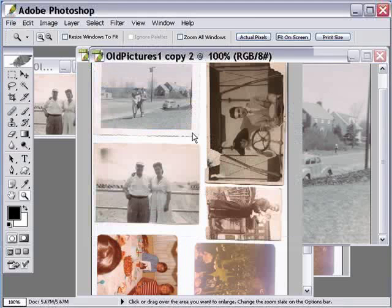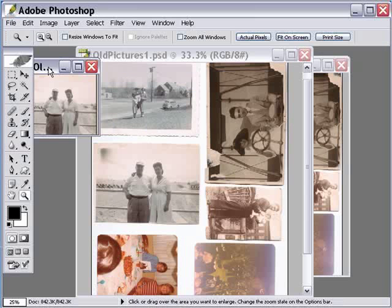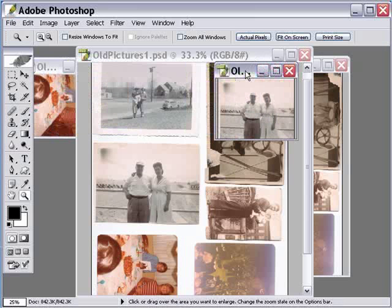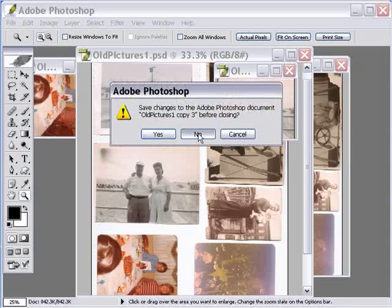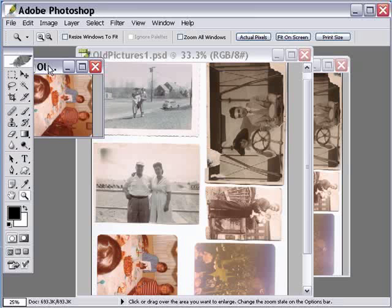Let's close down that one and take a look at another one. Again, that photograph was slanted just a little bit, and it straightened it out and cropped it pretty well.